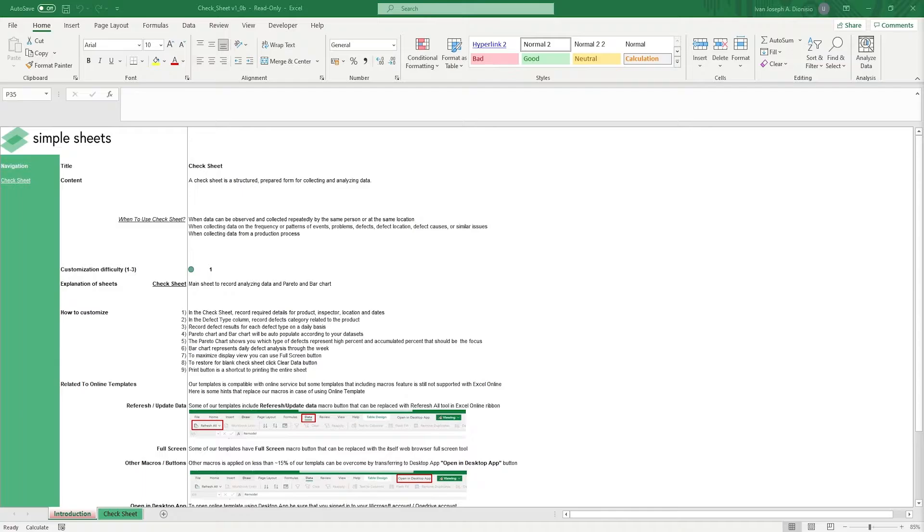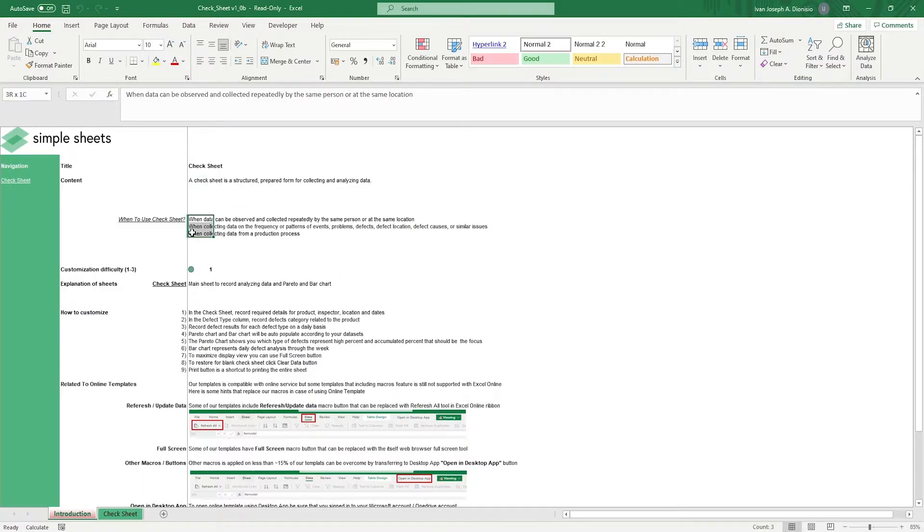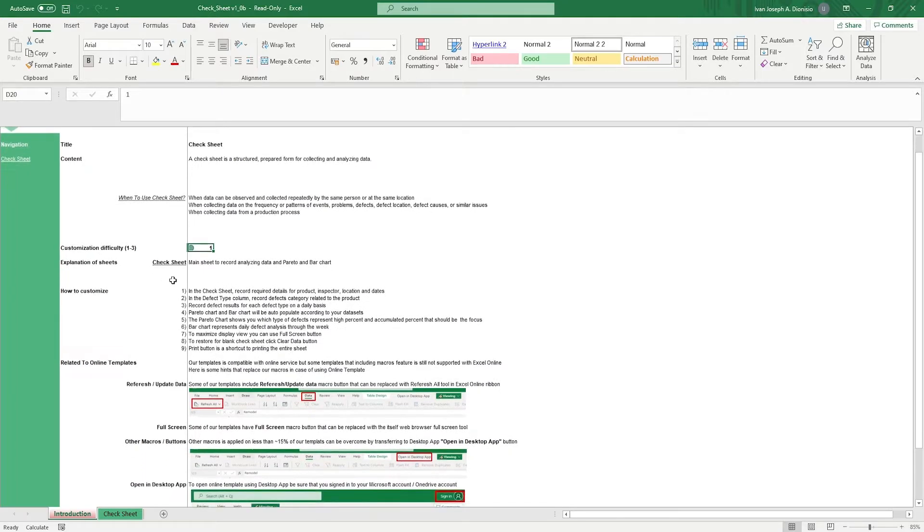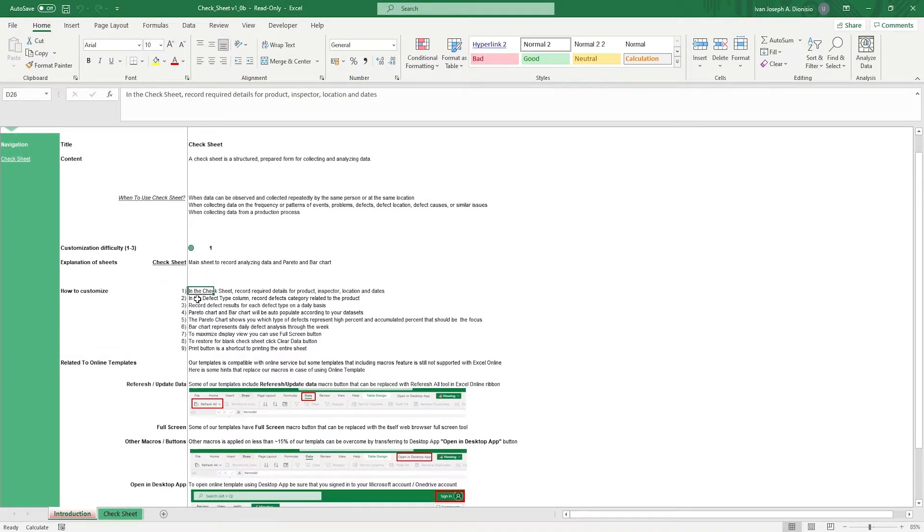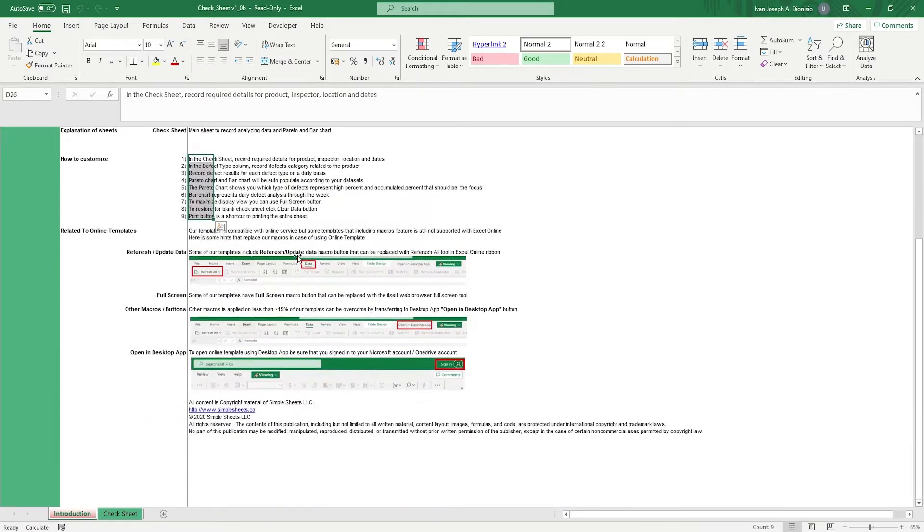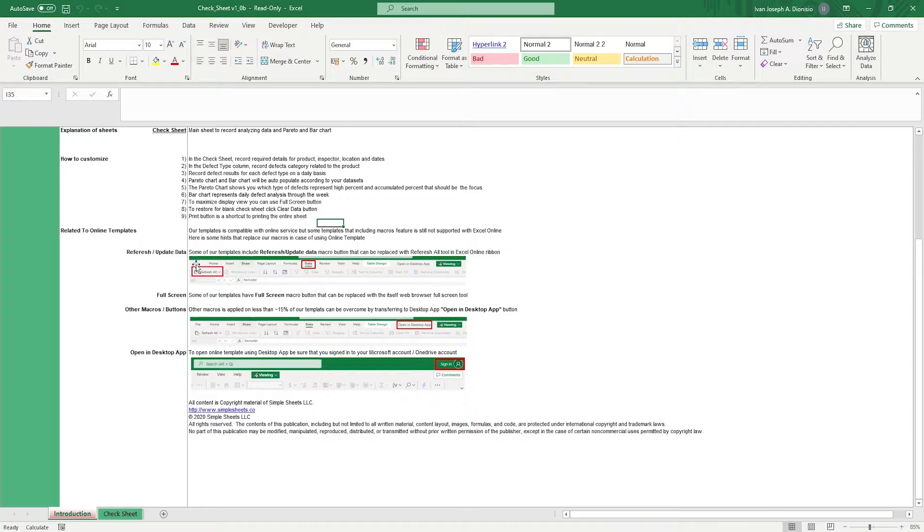The introduction sheet contains a short description about this template. Over here, we have a customization difficulty, an explanation of the sheets that come with this template, and some instructions on how you can utilize this template. And at the bottom, we have a quick guide on using our templates with compatible online services.